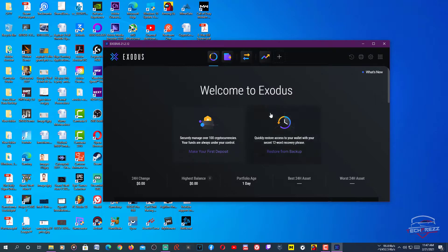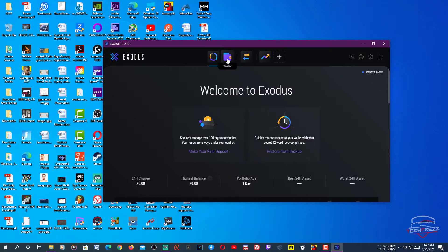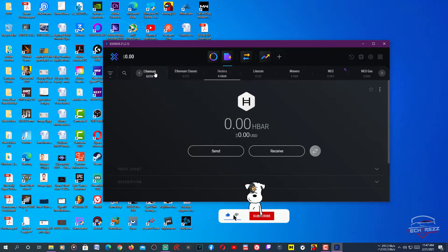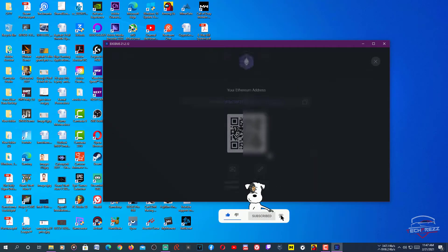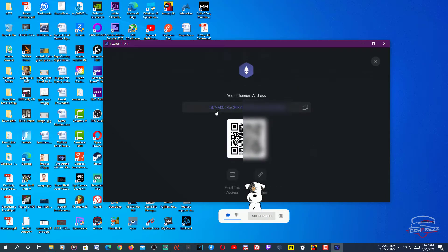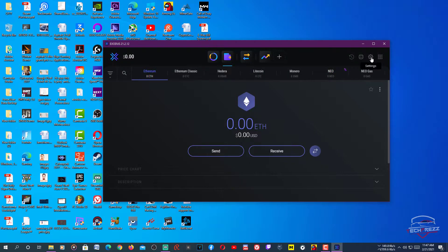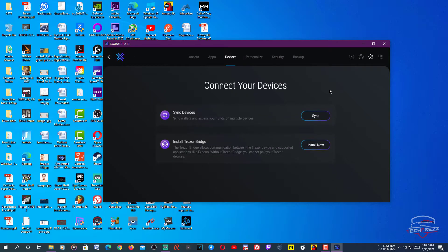To set things up, you can start sending cryptocurrencies to the wallet on your computer once it's installed. If you want to receive Ethereum, for example, just click the receive button — it shows the public address and QR code, and you can send Ethereum to this wallet. To secure your account, go to Settings.